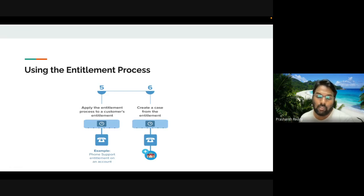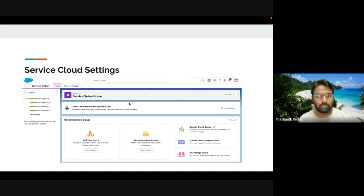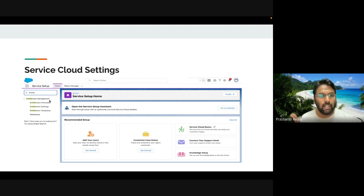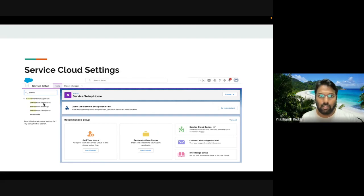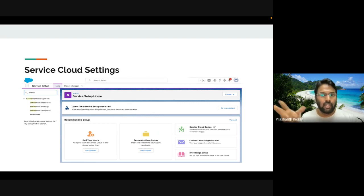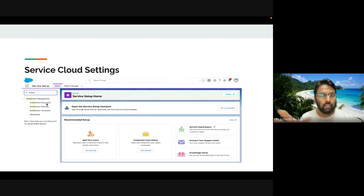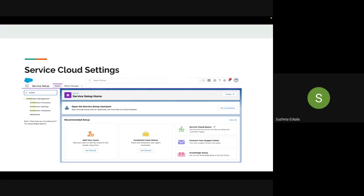Here's a snapshot showing where to find the four entitlement controls in Service Setup — just search 'entitlement.' Entitlement Processes, Entitlement Settings, Templates, and Milestones are the four sections for complete entitlement management. Entitlement Settings must be enabled first — similar to how you enable other settings like currency. Once enabled, you'll see processes, templates, and milestones available to configure.